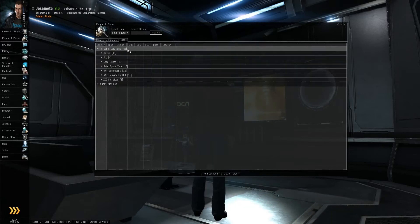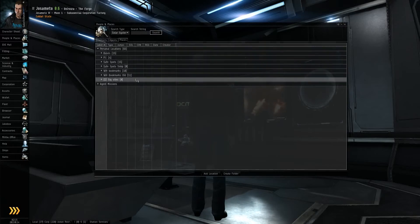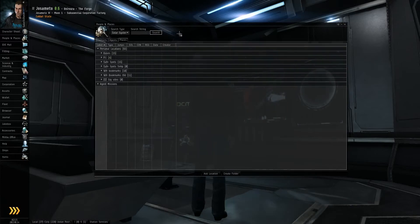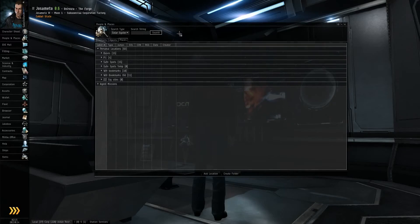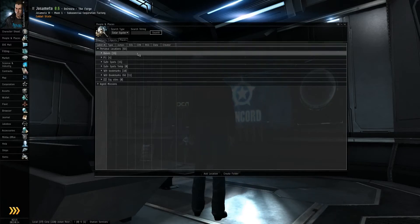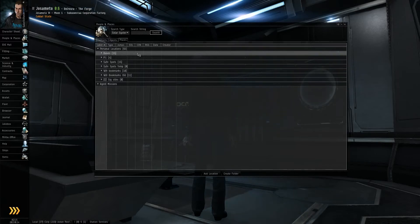Under personal locations, you can create your own bookmarks and bookmark stations or places in space, which we'll get to later once we undock. For now though, just know that you can bookmark places, return to them later, and organize them into different folders.